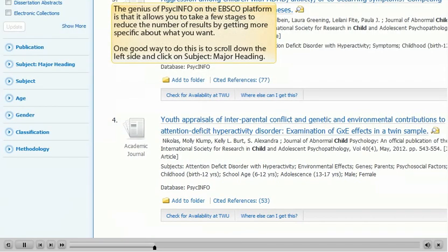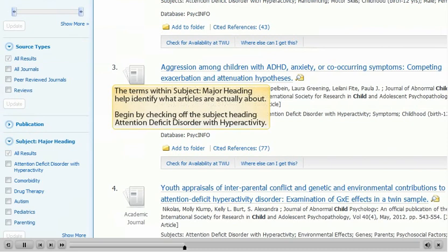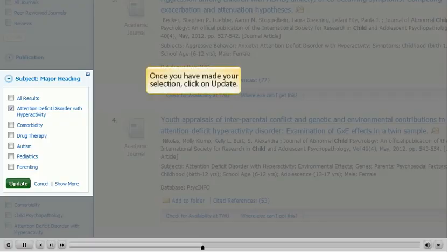The genius of PsycInfo on the EBSCO platform is that it allows you to take a few stages to reduce the number of results by getting more specific about what you want. One good way to do this is to scroll down the left side and click on Subject Major Heading. The terms within Subject Major Heading help identify what articles are actually about. Begin by checking off the subject heading Attention Deficit Disorder with Hyperactivity. Once you've made your selection, click on Update.